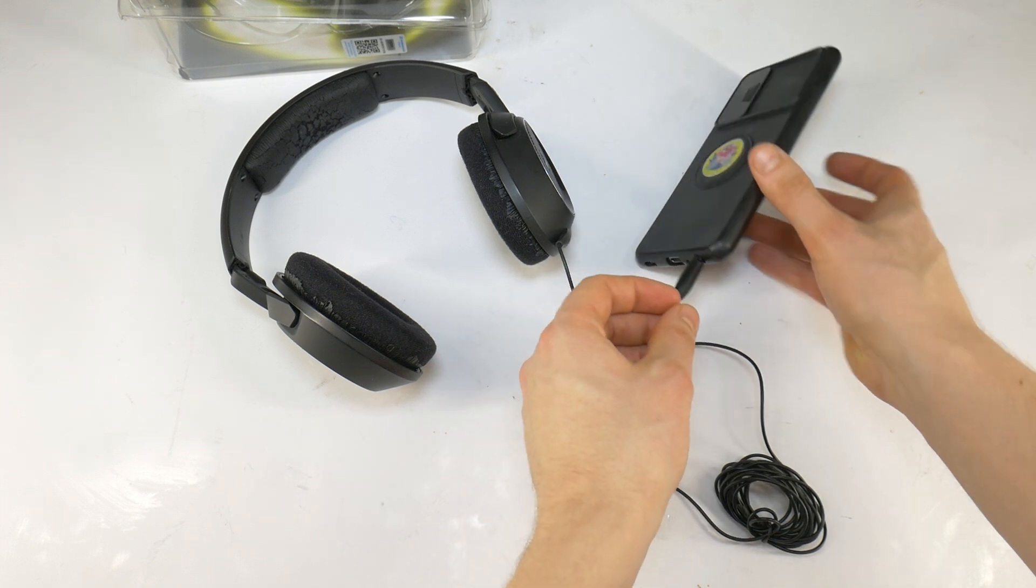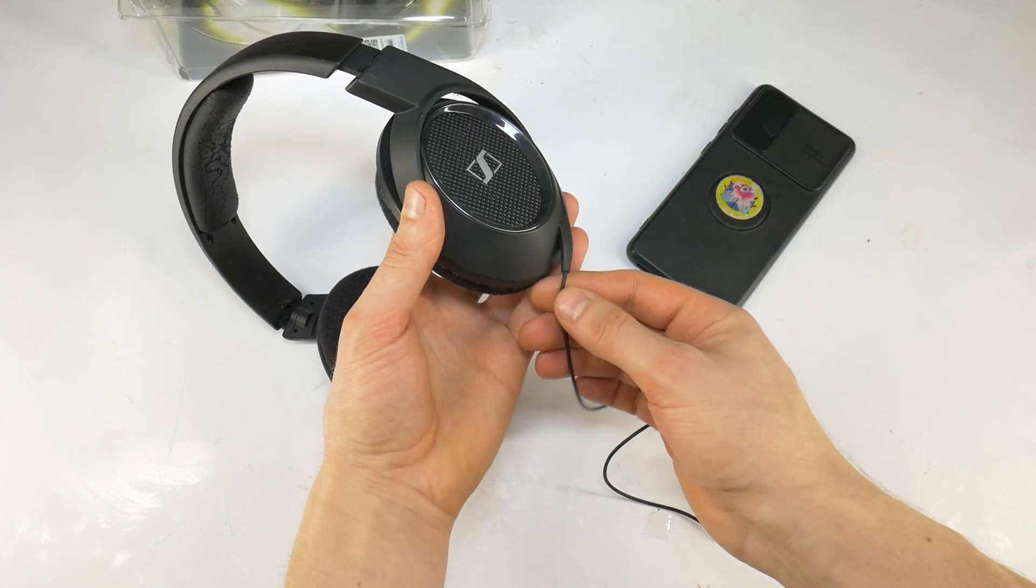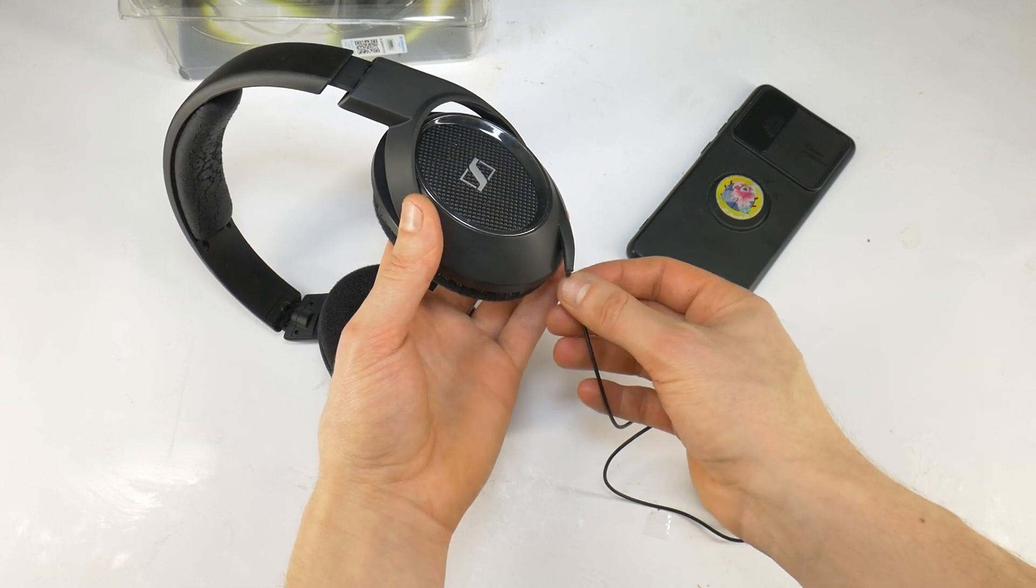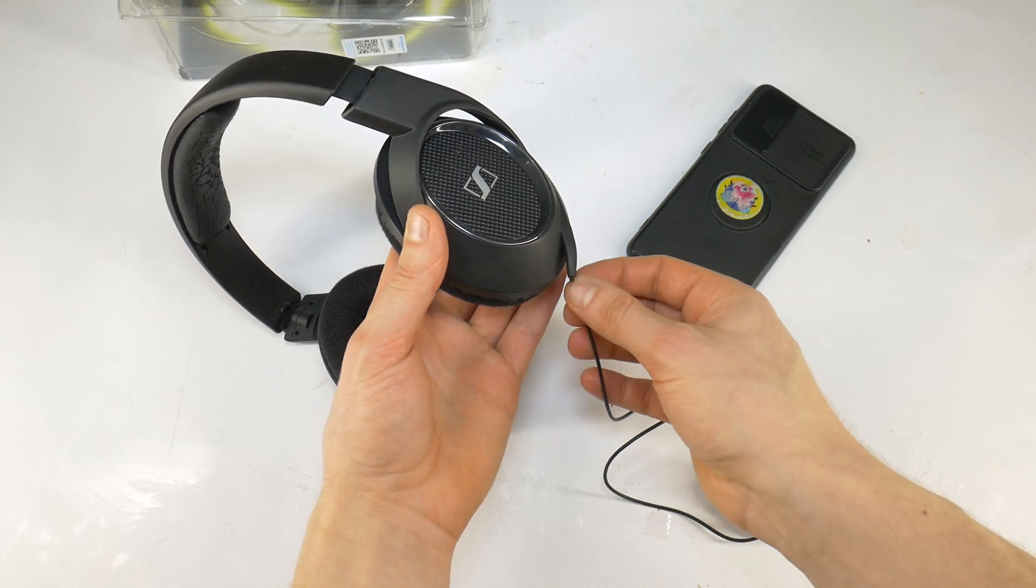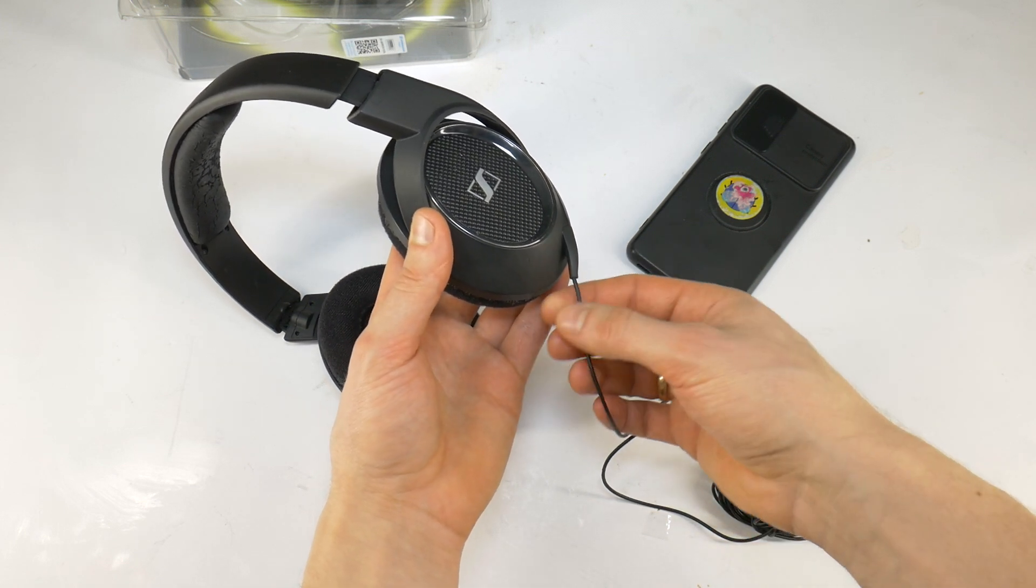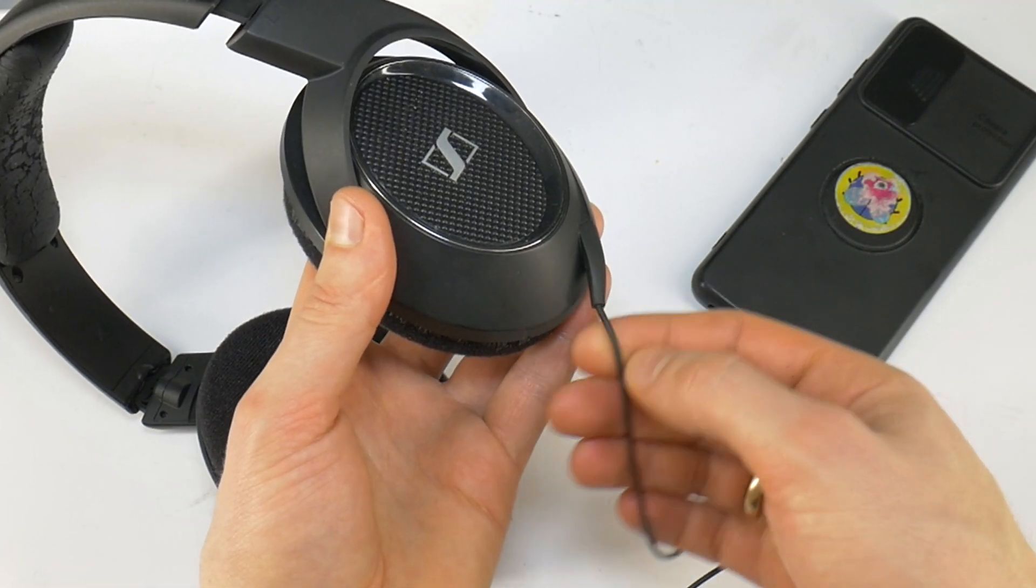And you can start replacing the jack. If the sound doesn't come back while moving the wires the problem might be at the other end of the cable near the headphone housing.